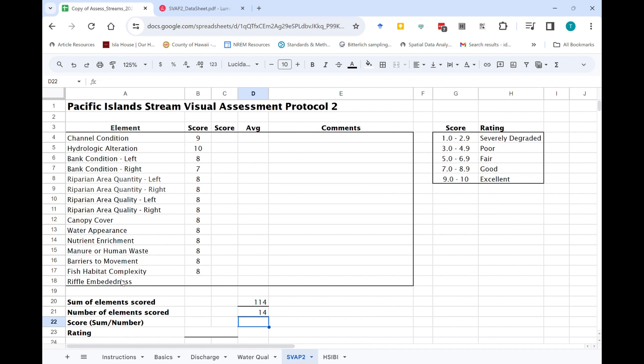And we'll see that it's actually fourteen. I left one empty here, riffle embeddedness, because you might not have done all of the elements, but that's okay. You can still score the stream and the stream environment based on what you actually assessed.